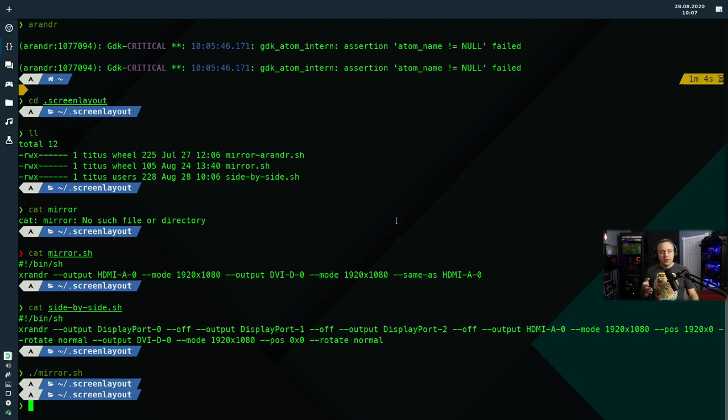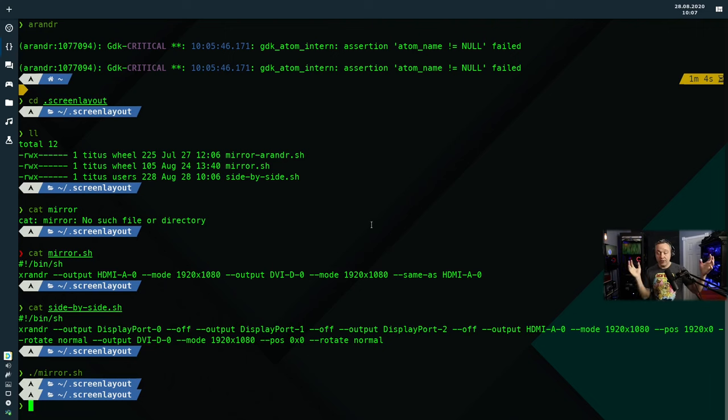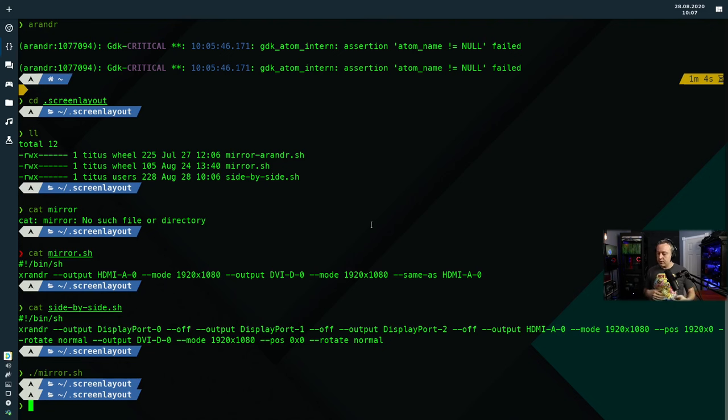So with this, I can just immediately change all my stuff around to where now I'm back to mirroring. And this is all live, all double screens, and very simplistic to do.